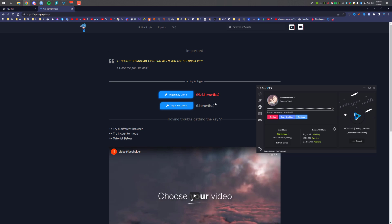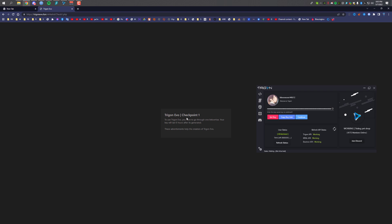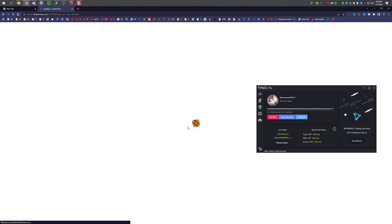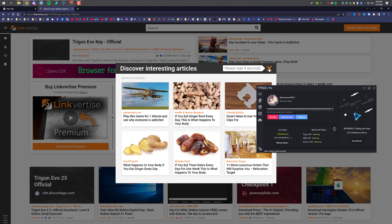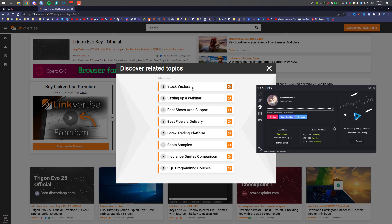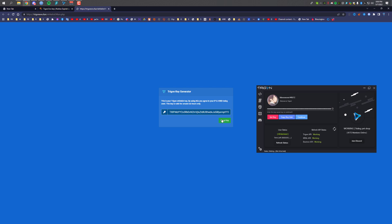Now back on the same page, I'll show you the LinkVertise method for the 6-hour key. Click on the second link — it will go to checkpoint one and then send you to LinkVertise. Click 'Free Access with Ads' and complete the steps: wait the seconds, close, then click 'Continue.' We got the key — copy it, paste it in, and refresh. As you can see, we now have the 6-hour key.